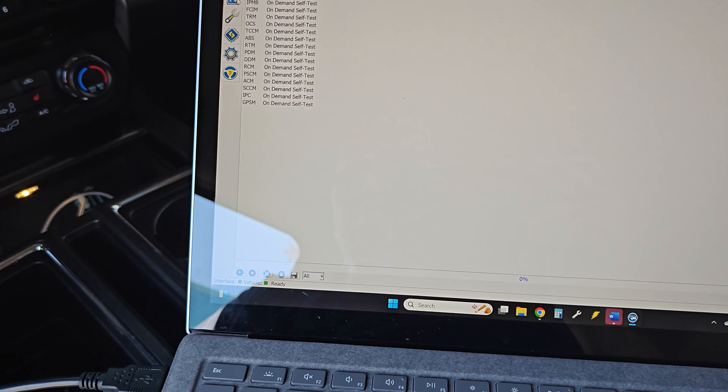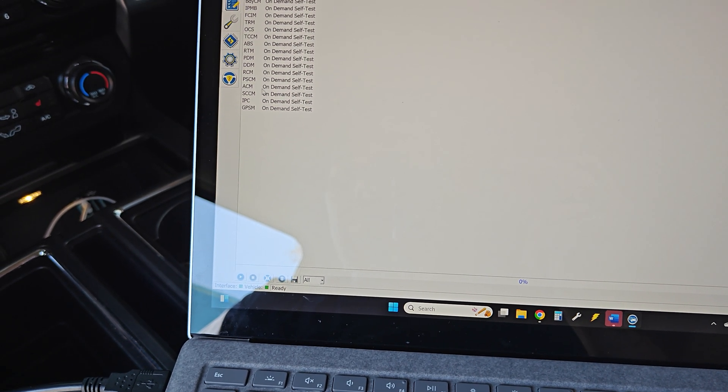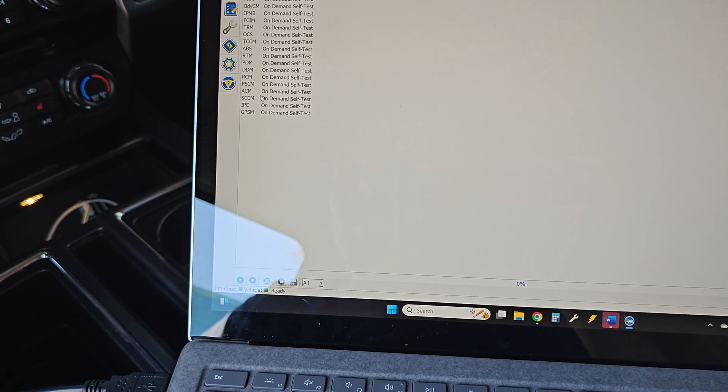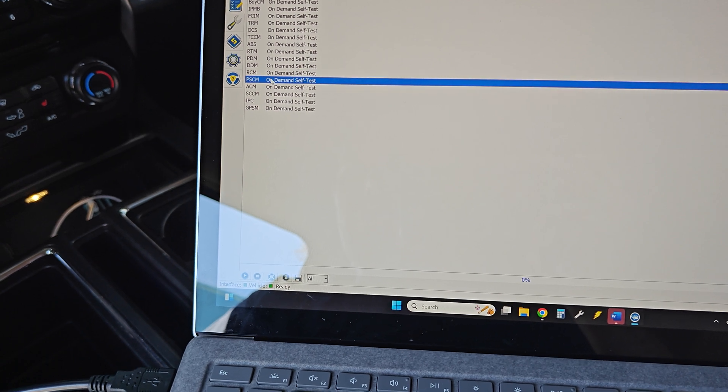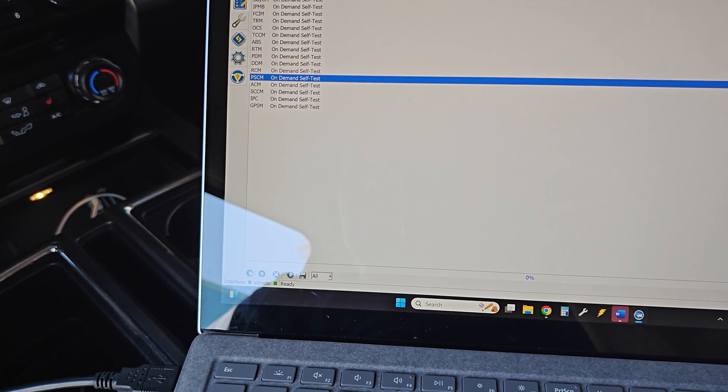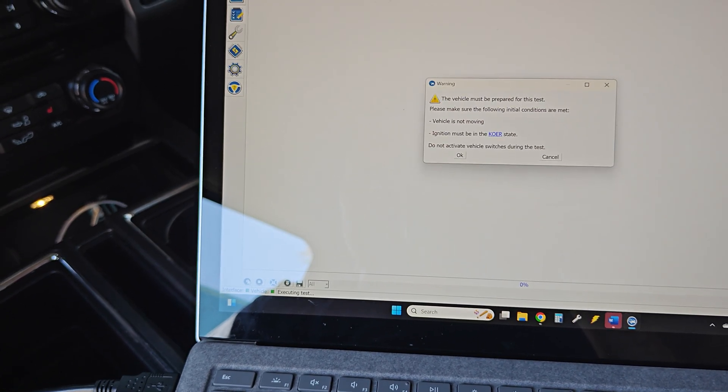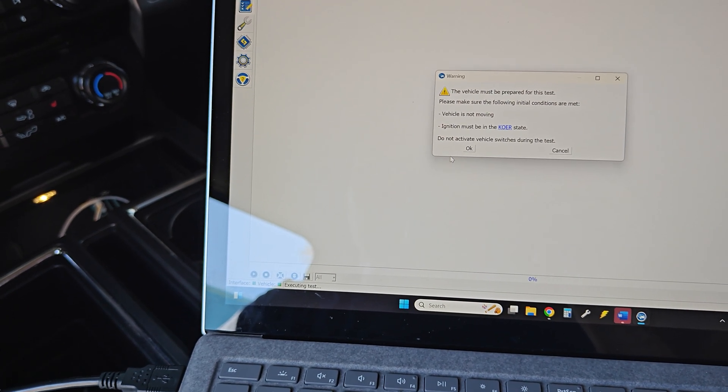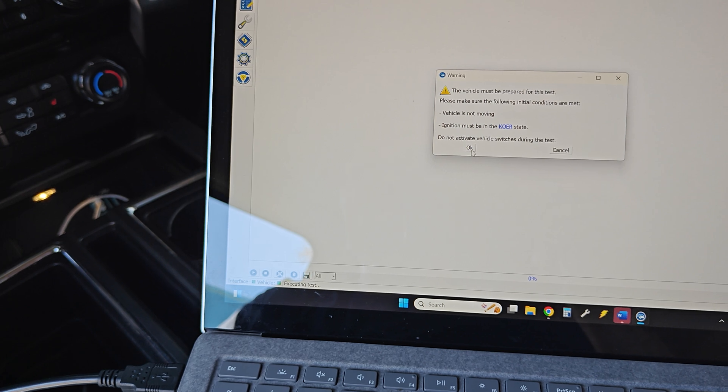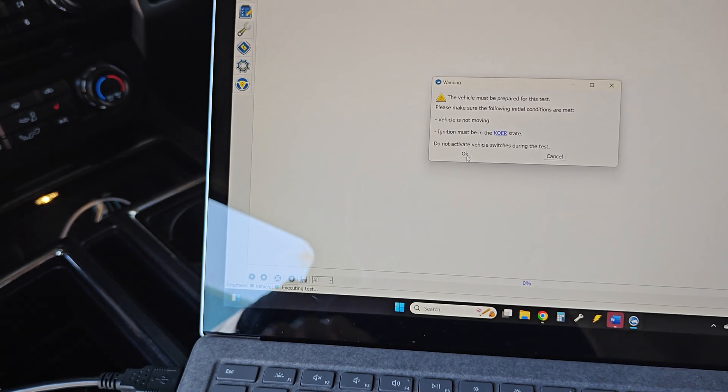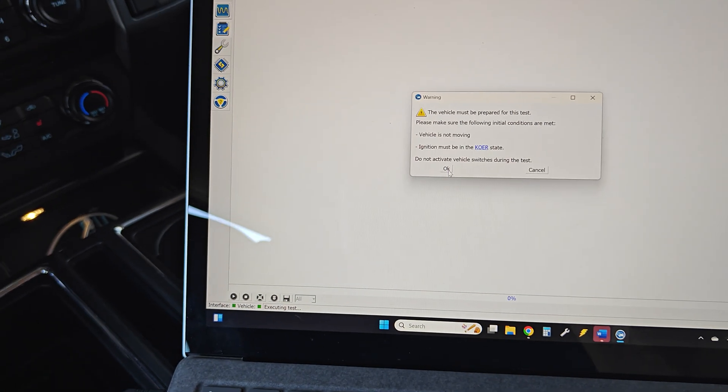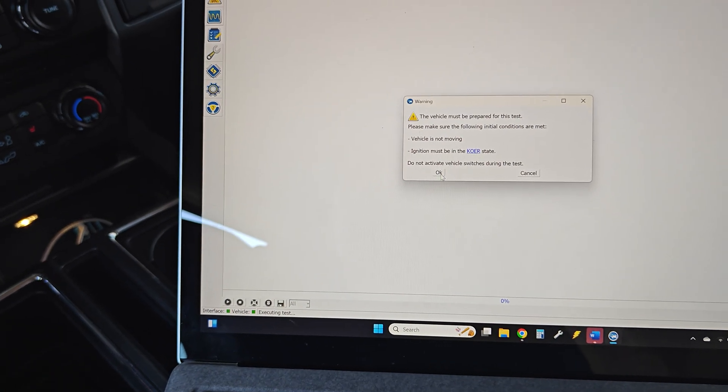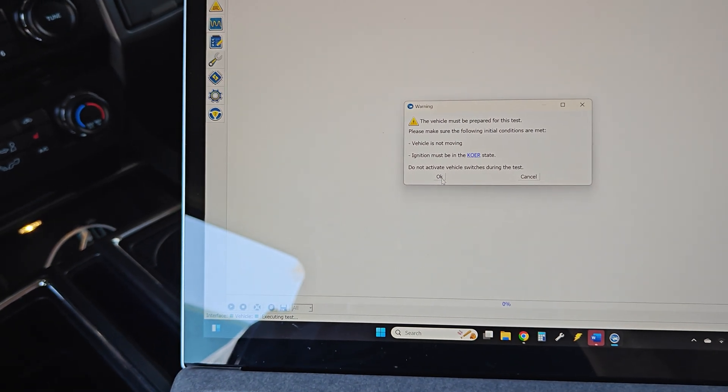Now, since I've reset everything, I'm going to go ahead and do a test real quick. Of course, we'll probably come up with no faults. So we need to be key on engine running for our power steering control module test.